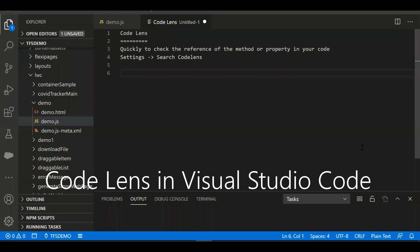Hello everyone. In this video I am going to show you how to use the CodeLens from Visual Studio Code. CodeLens is very useful for developers — an easy way to identify the methods or properties defined in your code. Once enabled, we will get detailed information like how many times a particular property or method is referenced in your code, or all the places it's referred. We will get this information once we enable CodeLens from settings.